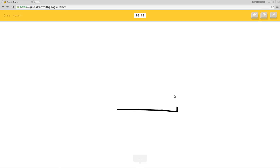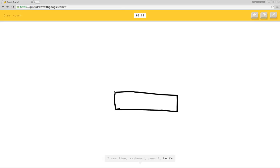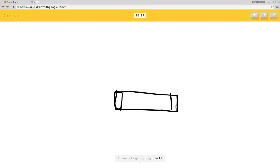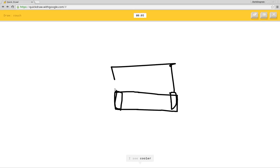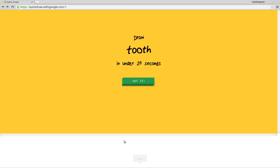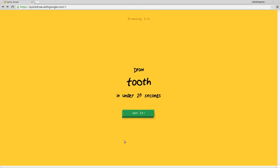Okay. I see line or keyboard or pencil or knife or suitcase. I see sleeping bag or belt. I see eraser. I see cooler or baseball bat. Oh I know, it's couch. Yay! You got couch!